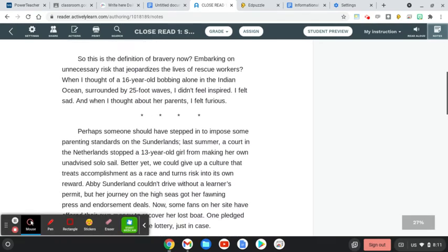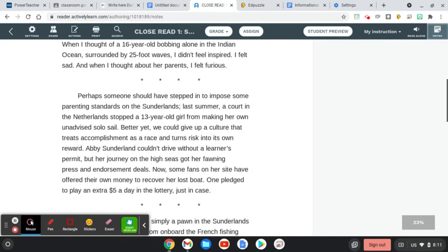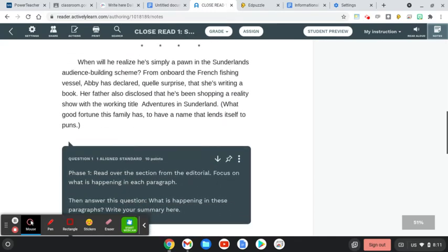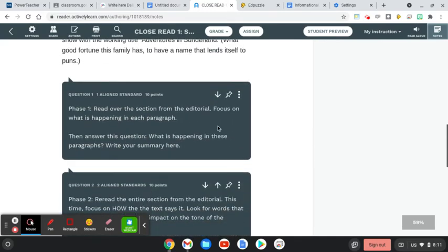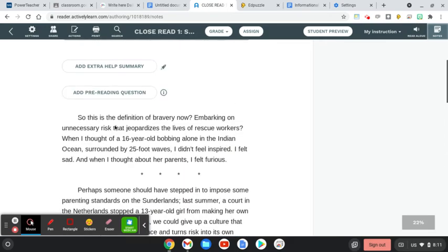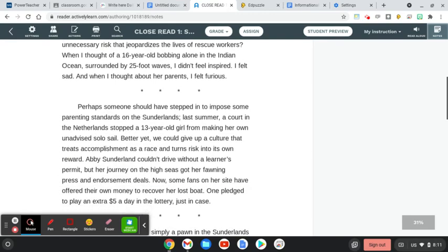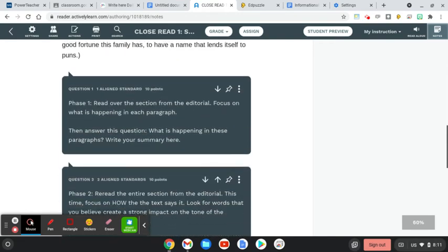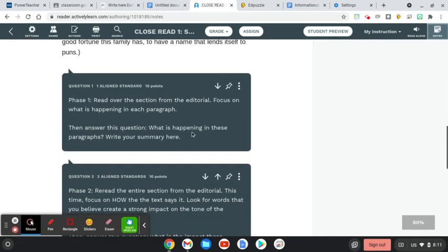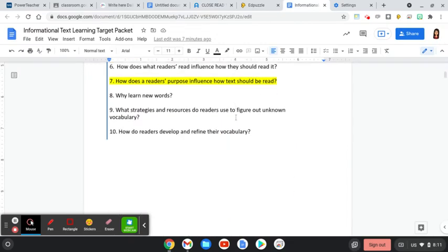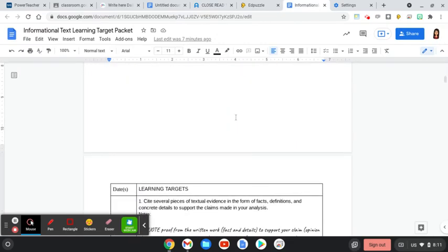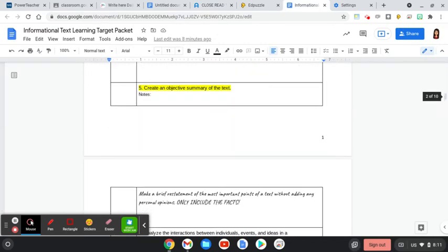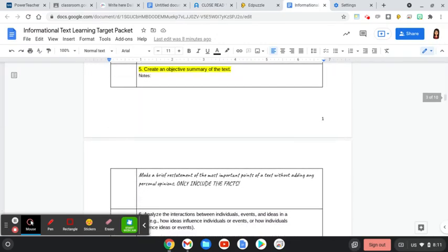As you read through this excerpt from Ship of Fools for the first reading, please focus on what's happening in the text. Read the text and then think about what's happening in each paragraph because each paragraph should be included in your summary. Then answer the question: what's happening in these paragraphs? And write your summary as your answer for this first phase. As you do this first phase of reading, we are focusing on learning target number five: to create an objective summary of the text.